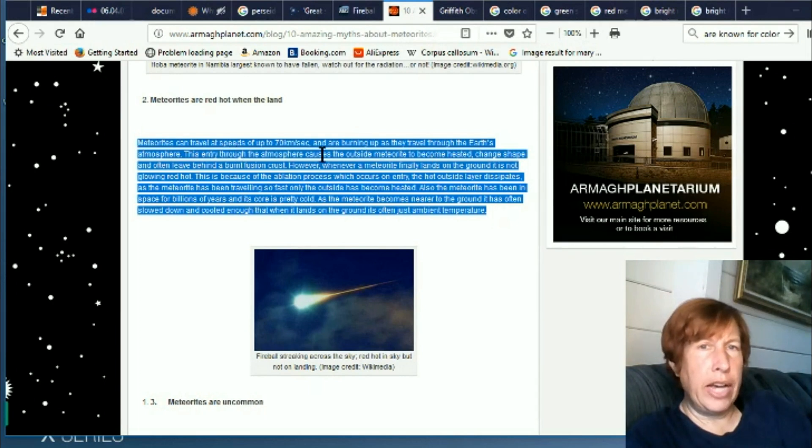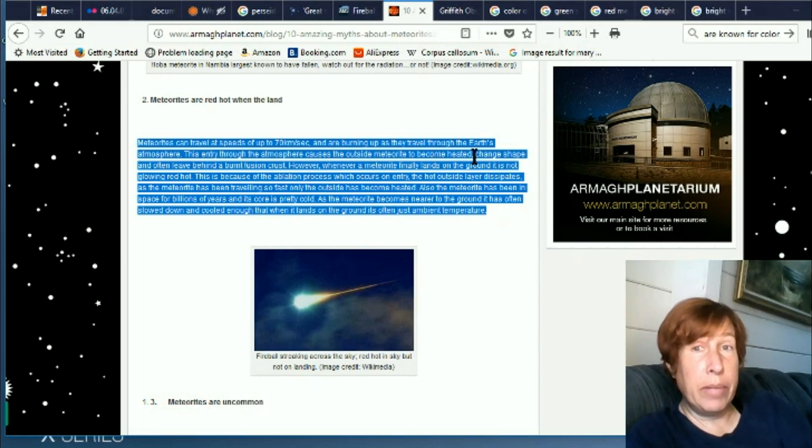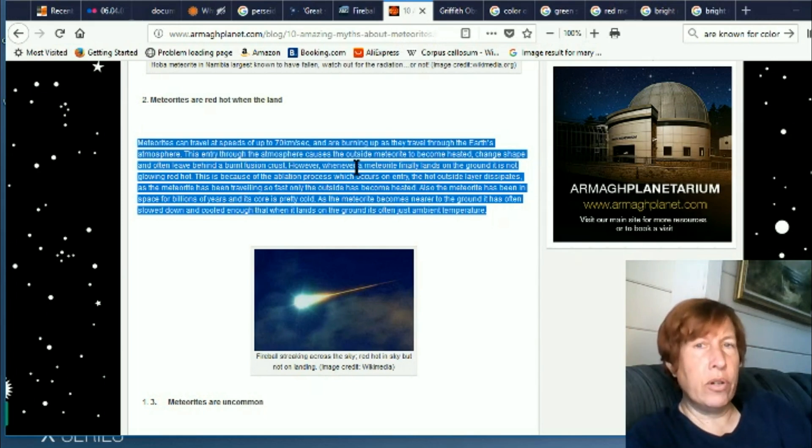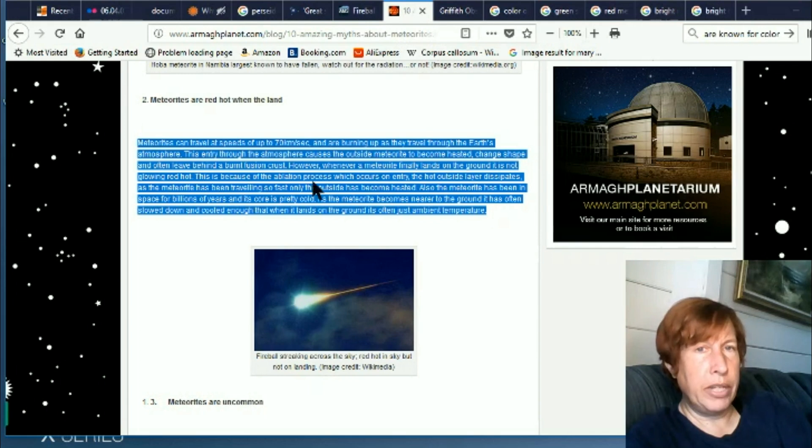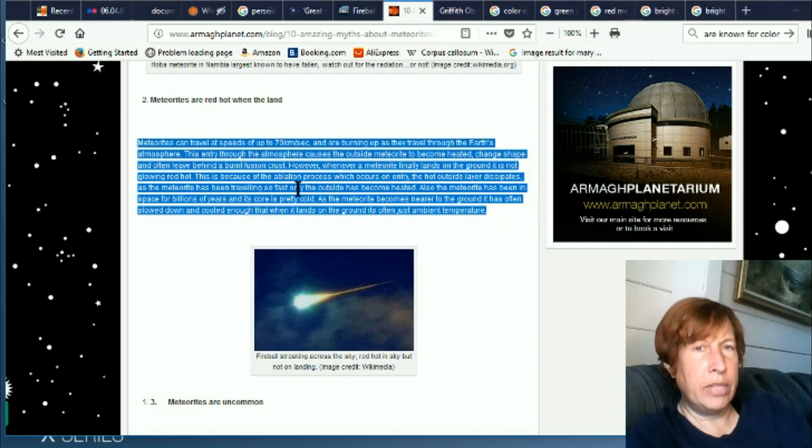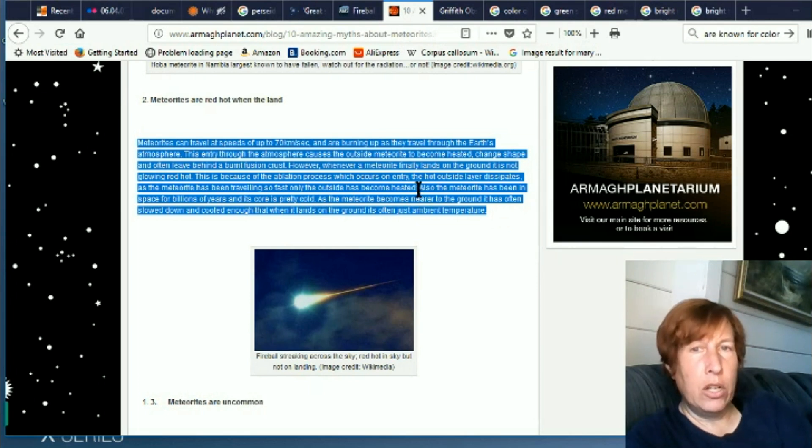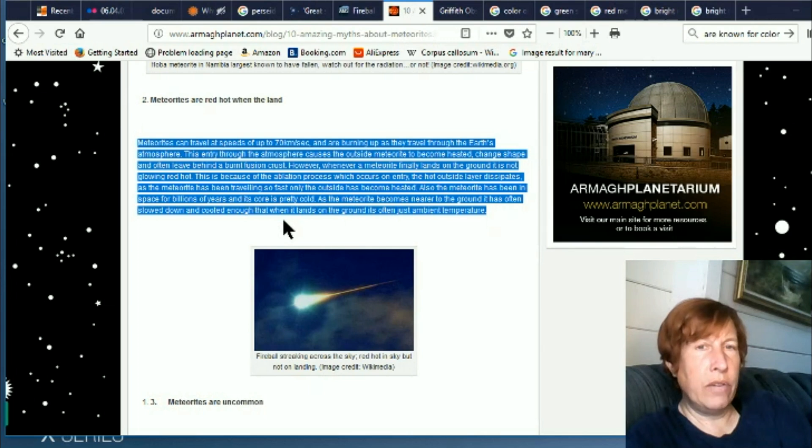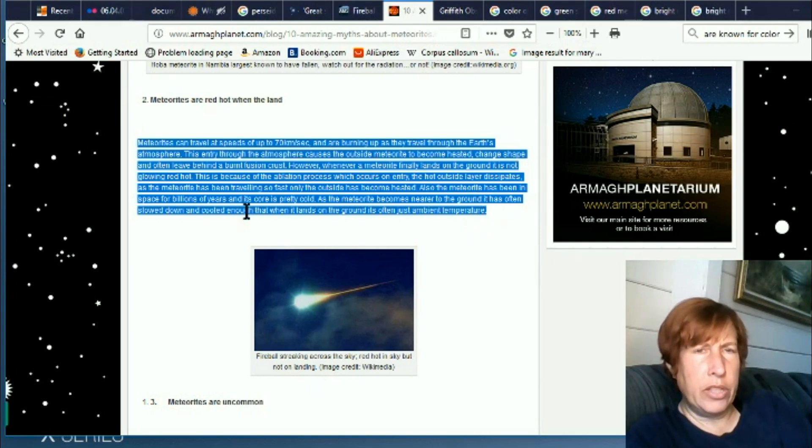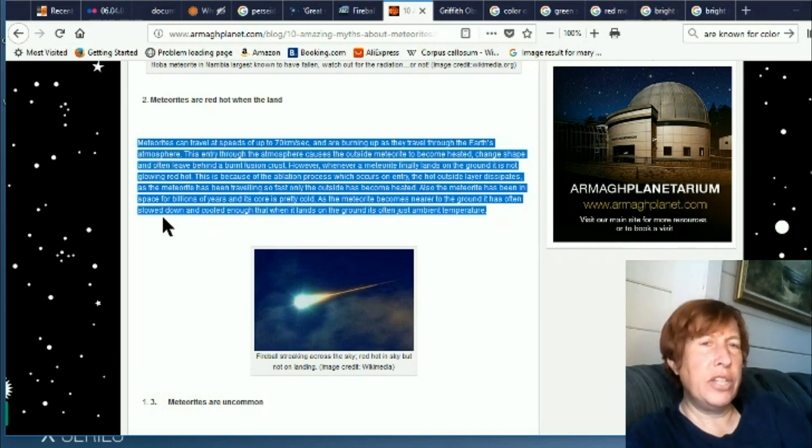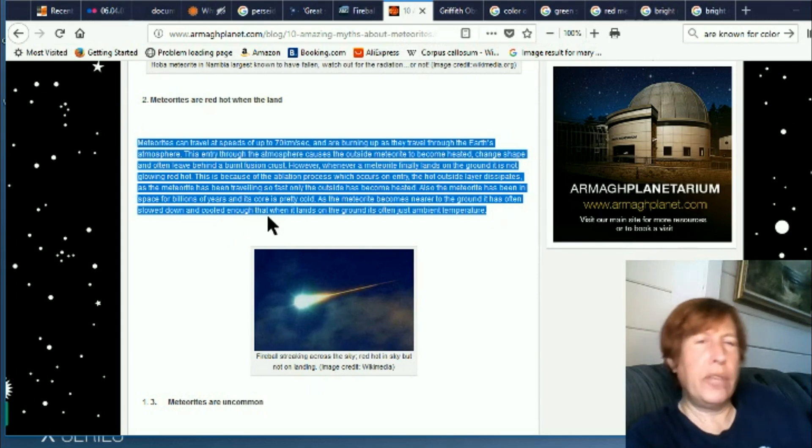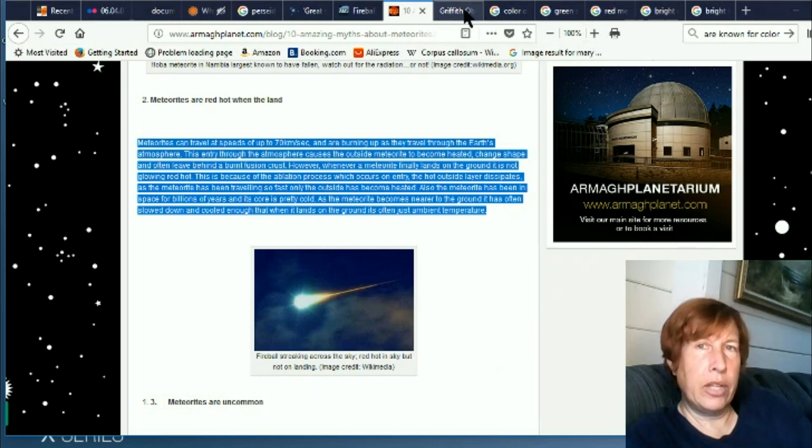So I looked into it again. This entry through the atmosphere causes the outside of the meteorite to become heated. It becomes heated, changes shape, and often leaves behind a burnt fusion crust. So it leaves behind a burnt fusion crust and it was heated. However, when a meteorite finally lands on the ground, it is not glowing red hot. This is because of the ablation process which occurs on entry. The hot outside layer dissipates. As the meteorite has been traveling so fast, only the outside has become heated. Also, the meteorite has been in space for billions of years and its core is cold. As the meteorite becomes near to the ground, it is often slowed down and cooled enough that when it lands on the ground, it is often just ambient temperature. The whole thing is just weird and the story has changed. So anyway, another ME for me.